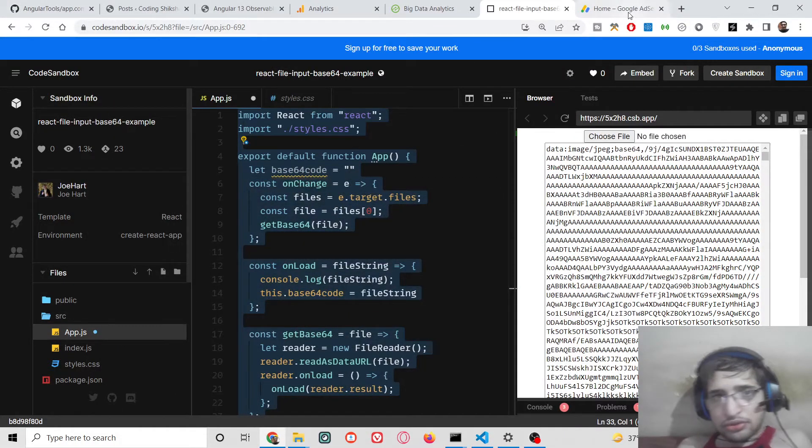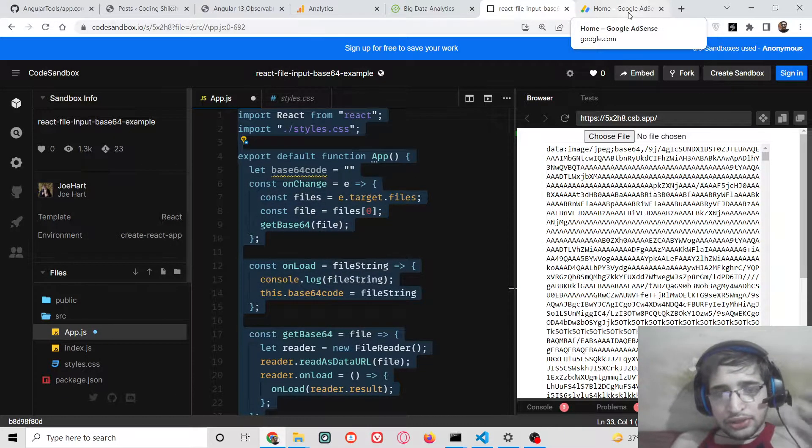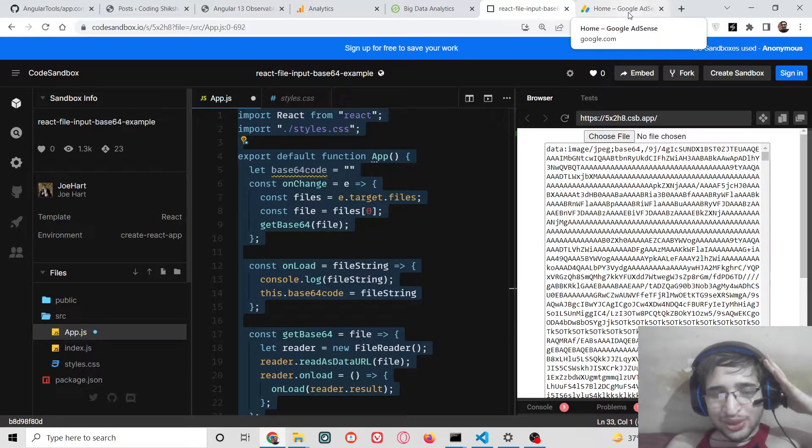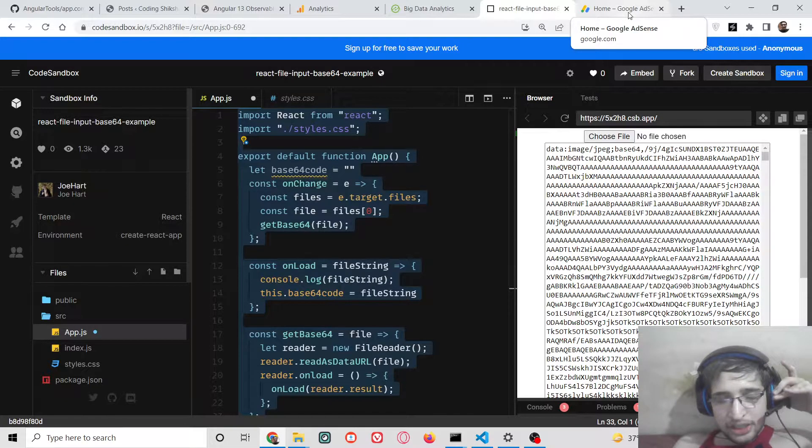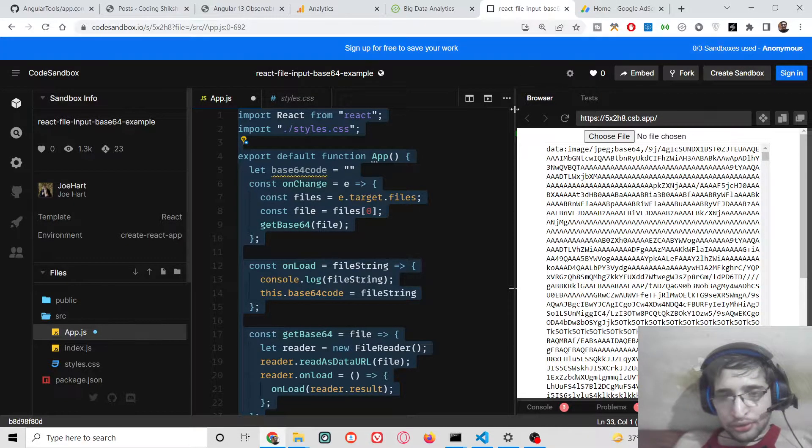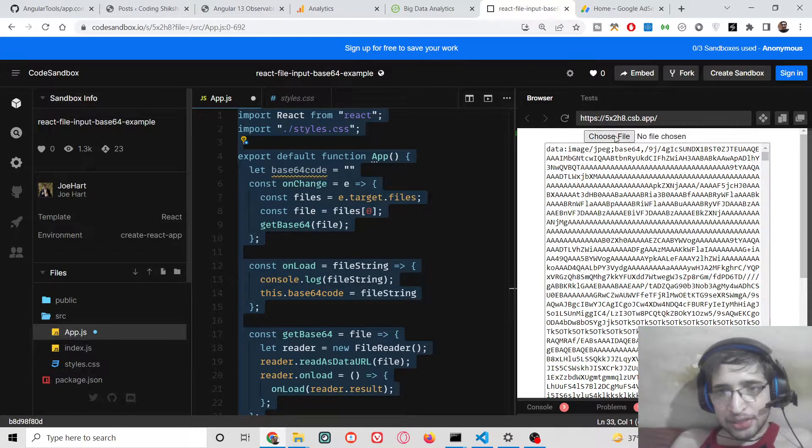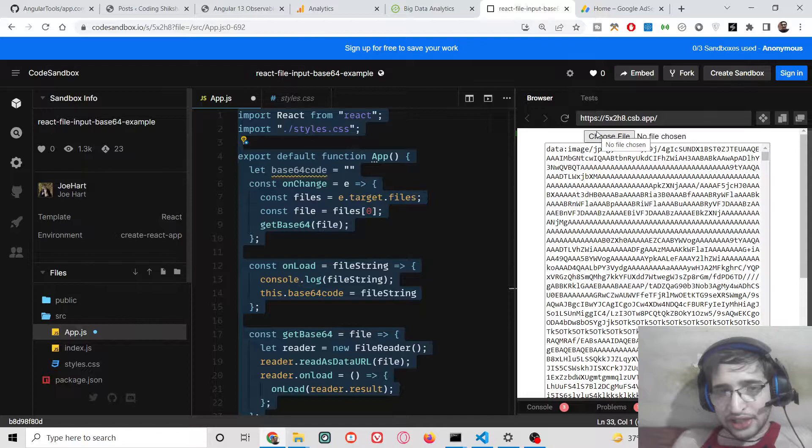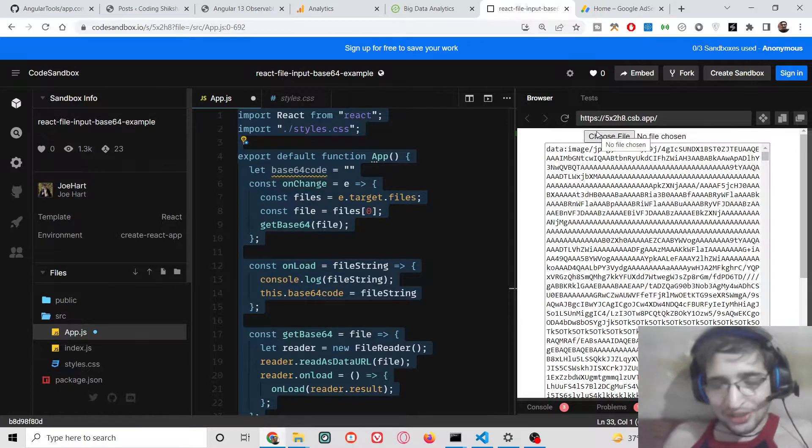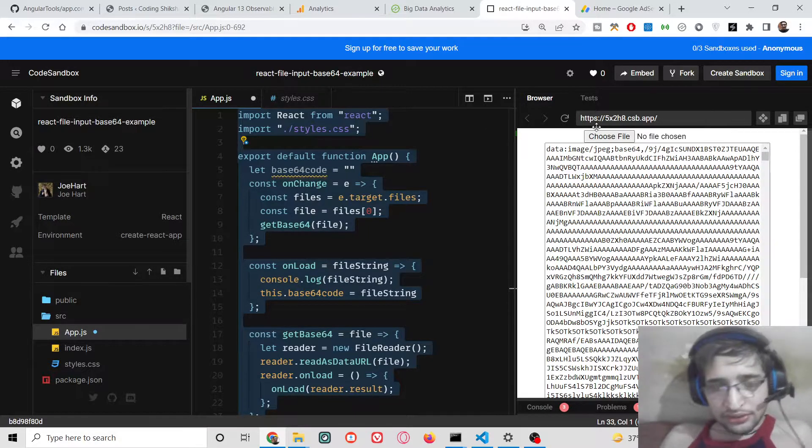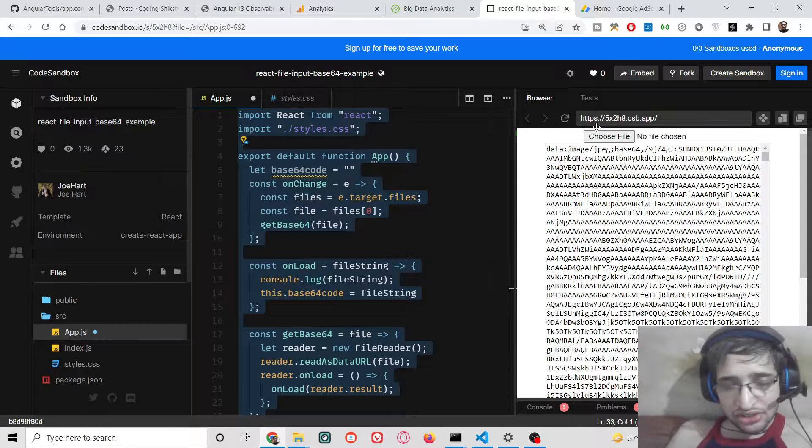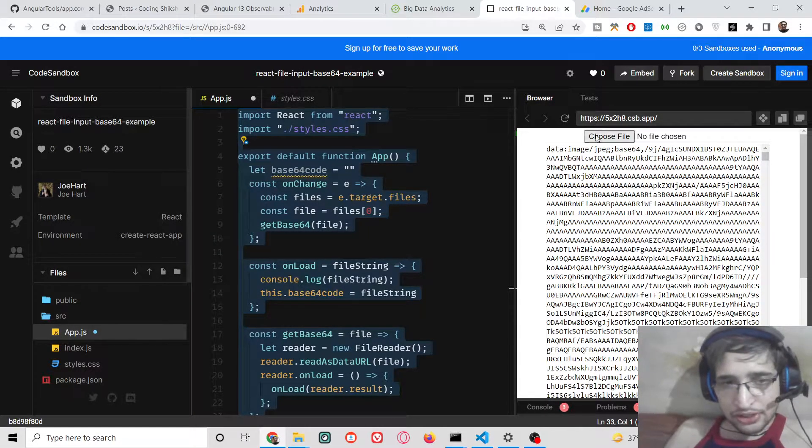Hello friends, today in this tutorial I will be showing you how to convert an image to a base64 code and display that code inside your text area. So we will be doing this inside our React.js application.